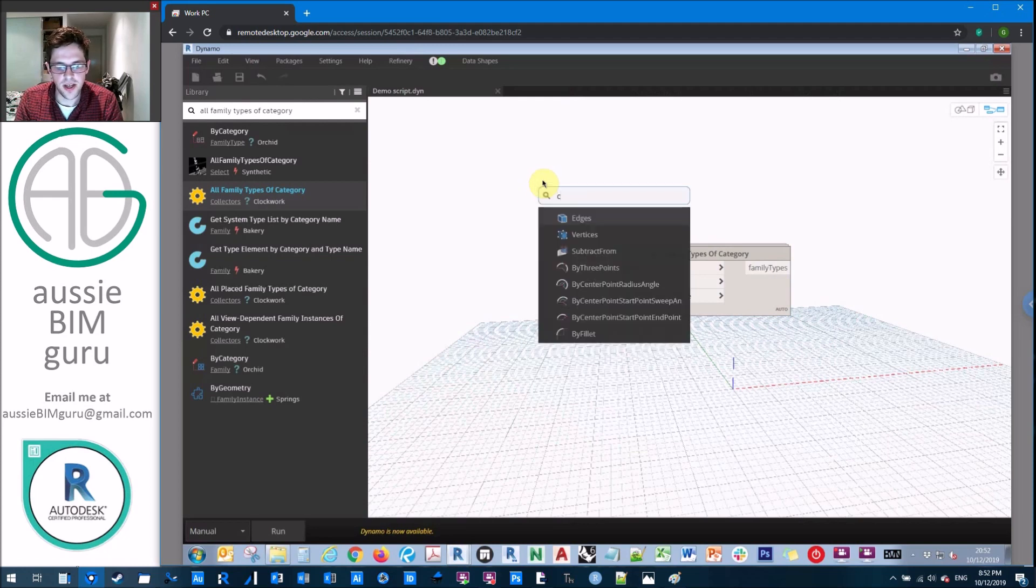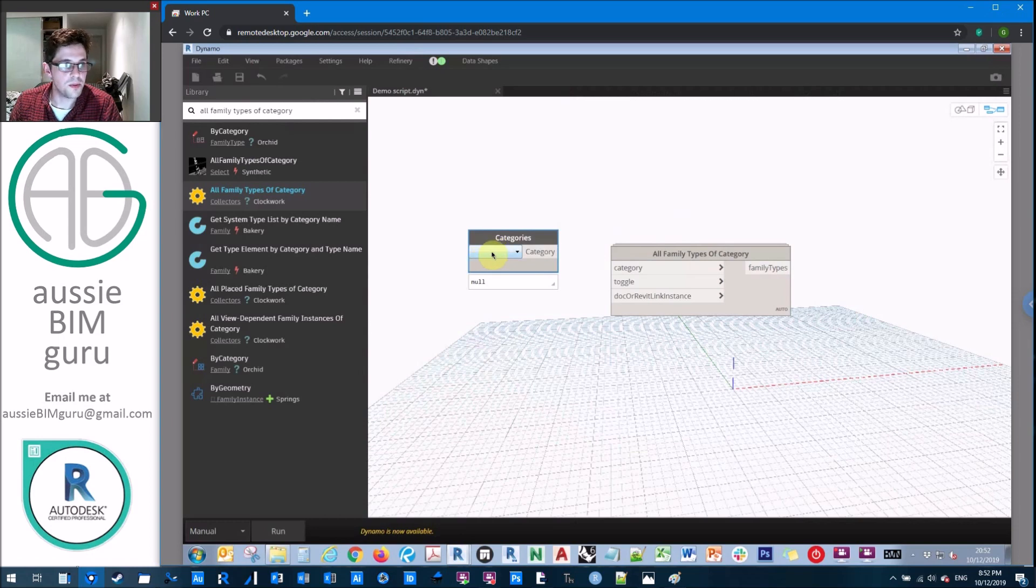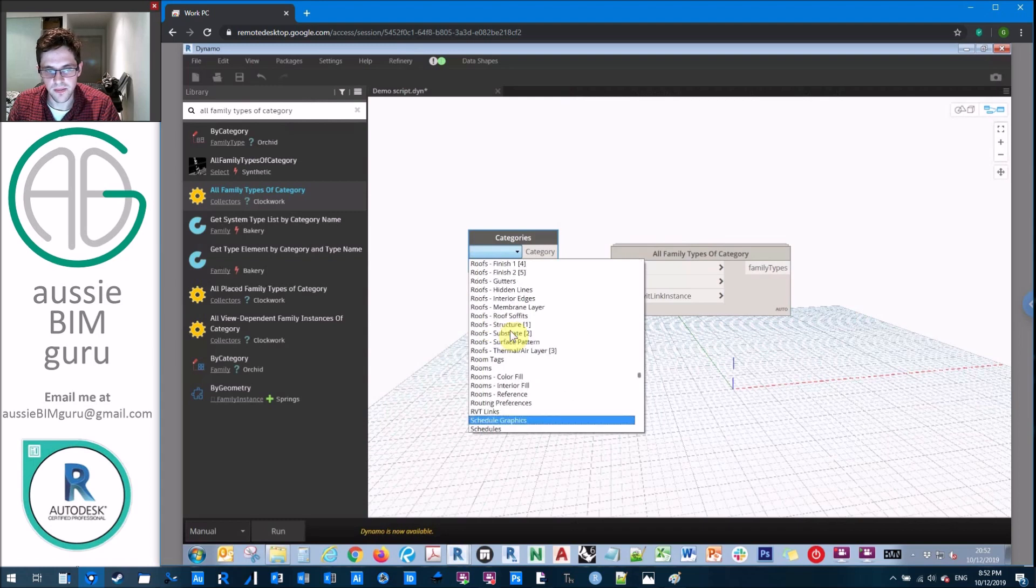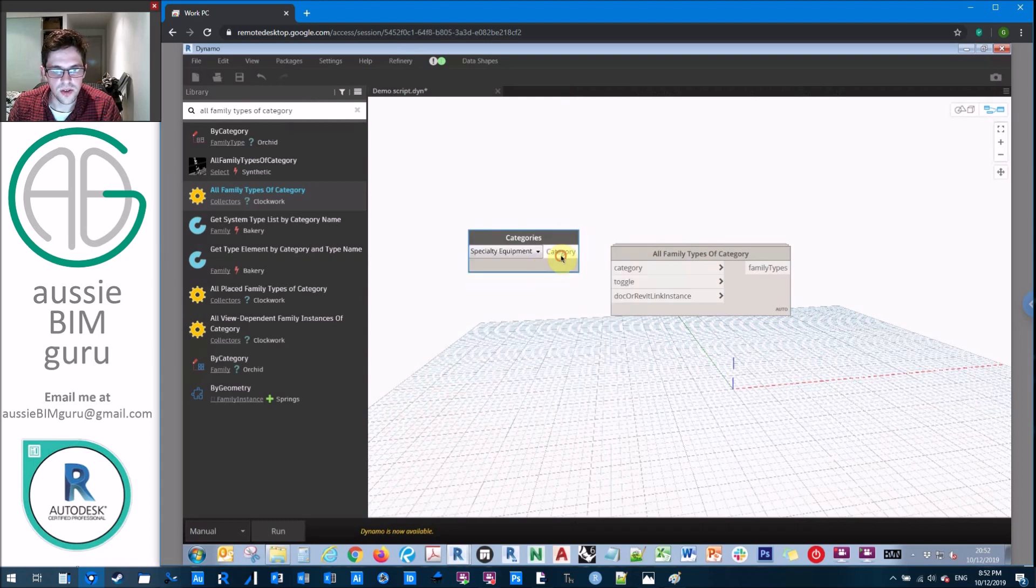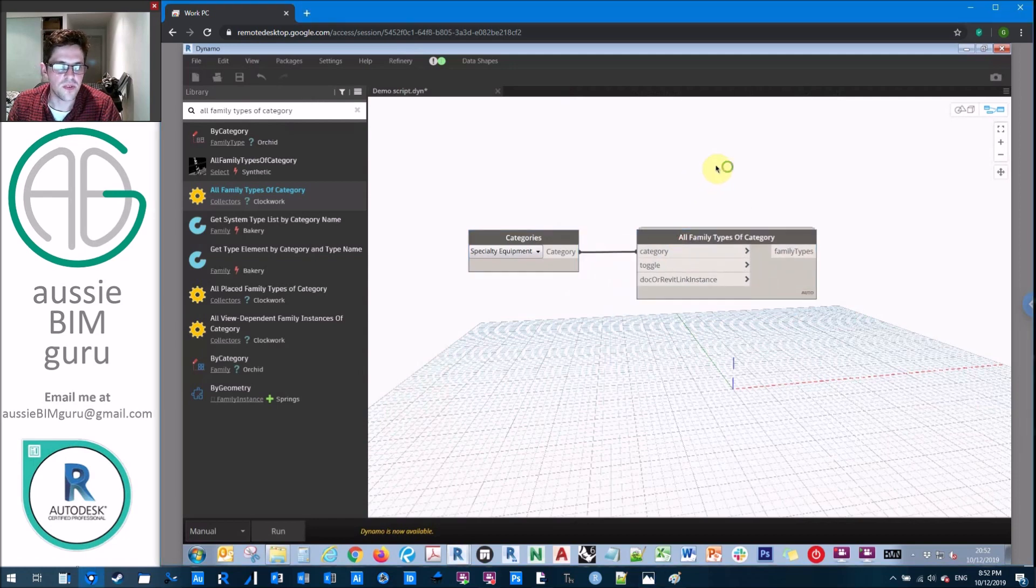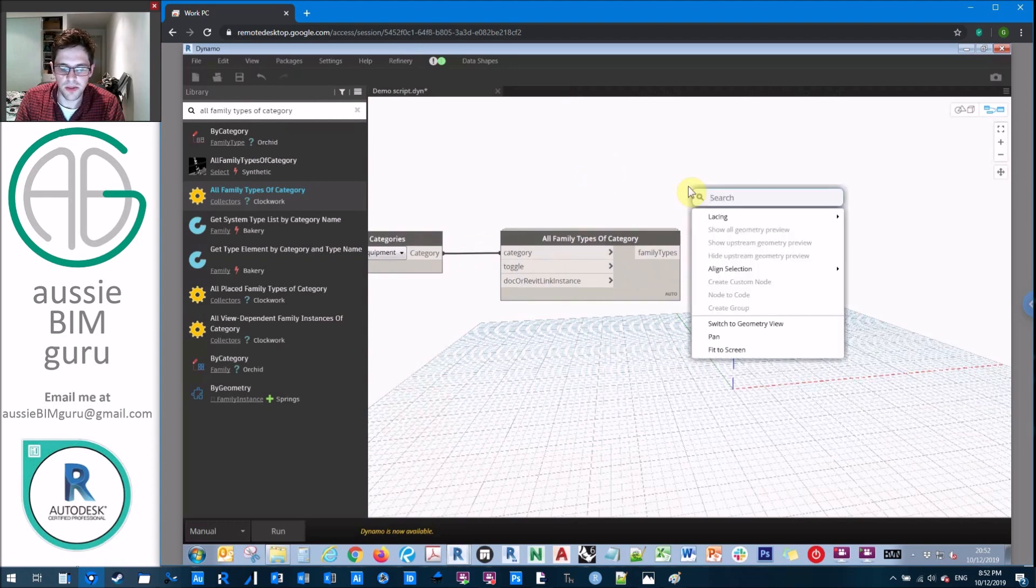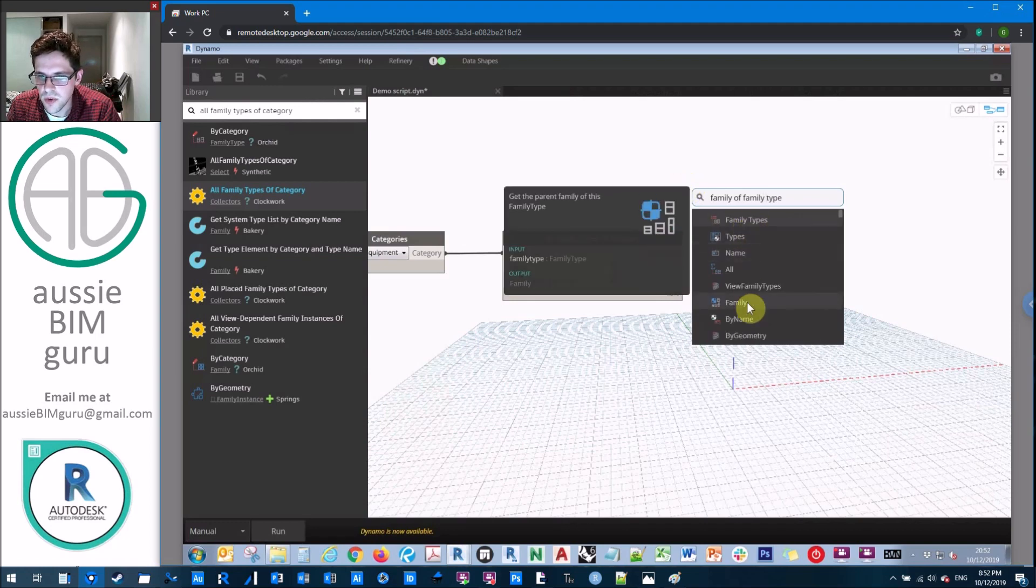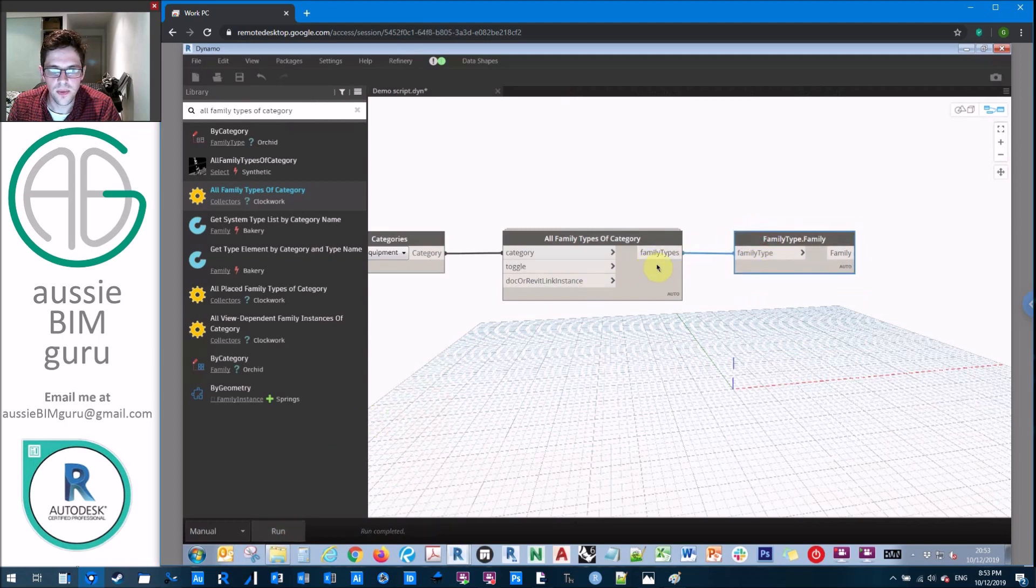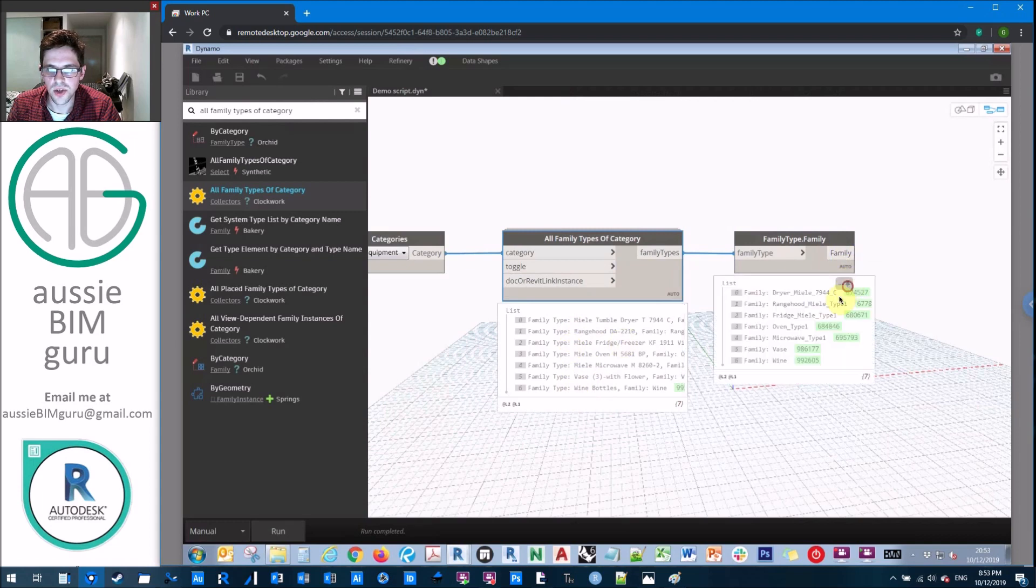So I'm just going to get a categories drop down. It's better to use a drop down in this case because probably Dynamo player would be a good way to run this script rather than jumping in and changing the category manually. So in this case, I'm just going to go to specialty equipment and focus on this category. And this will give us all the family types, but not all the families. So what we can do with this is actually get the family of the family type. So we should end up with this one here, the parent family of the family type. So if I run this now, the clockwork node should give us our seven family types, and then we should get our seven families from there.